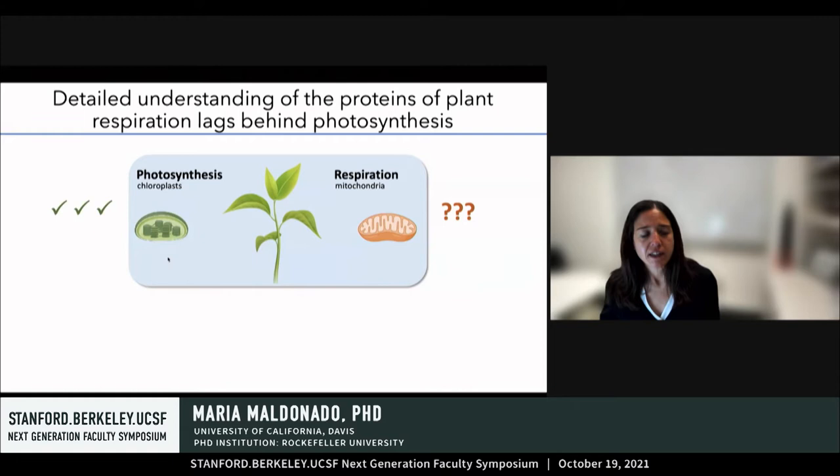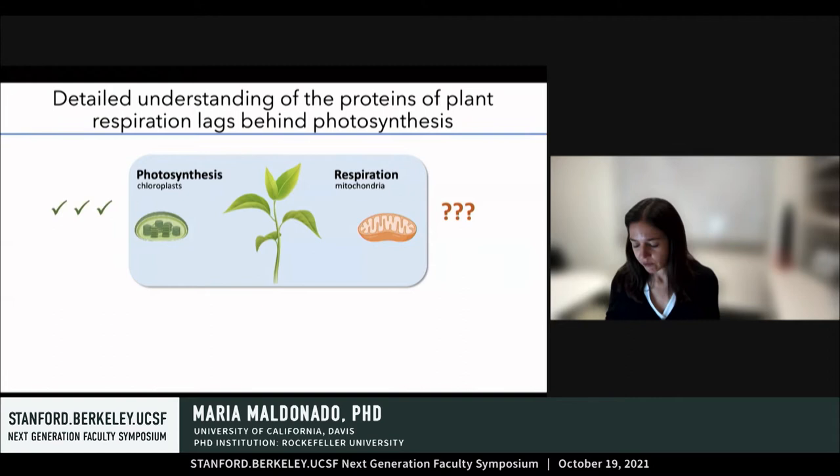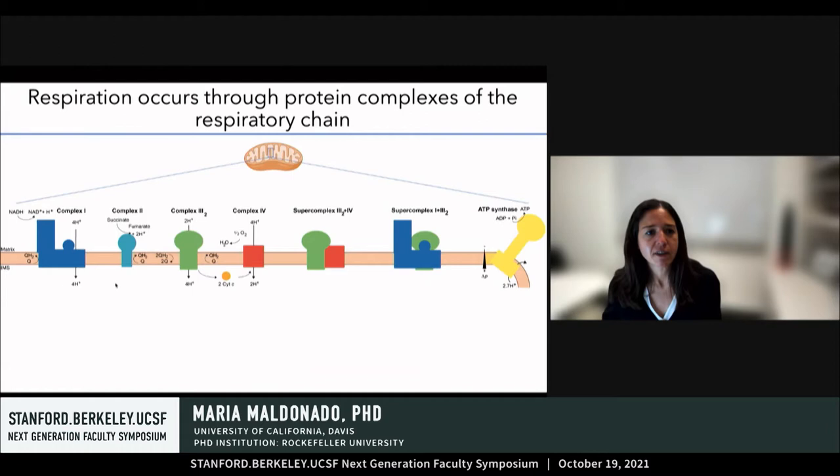Our understanding also determines our ability to engineer and implement new strategies to combat climate change and to improve our ability to feed the growing population. However, although we understand the proteins that carry out photosynthesis in great biochemical detail, our knowledge of the proteins that carry out respiration in plants has lagged much behind, mostly due to strong technical challenges in obtaining sufficient amounts of plant mitochondria for biochemical and structural work.